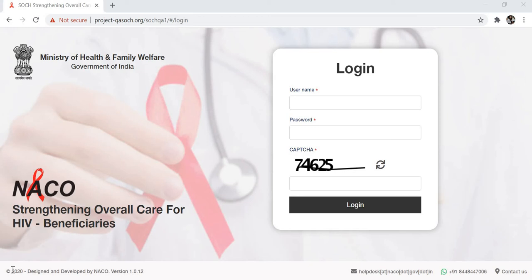Hello, in this video you're going to learn how to record testing and enter the results of a beneficiary's HIV test. So let me first log in to demonstrate that.